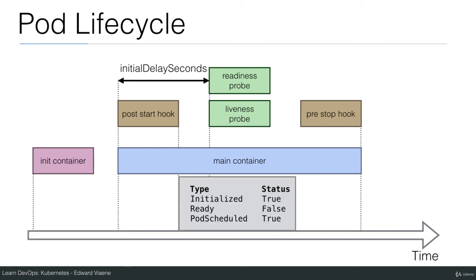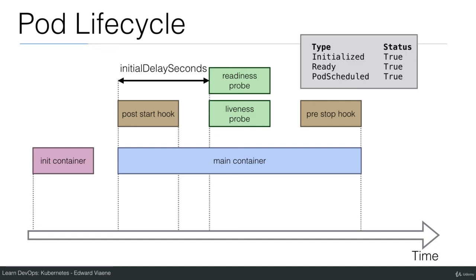Then after the post start hook is executed, initialized will be true, it will still not be ready and the pod scheduled is still true. The reason why it's not ready is because the readiness probe hasn't executed. So if we have a readiness probe, only after the readiness probe returns success then we have initialized true, ready true and then the pod is scheduled and then the pod is live. It will be added to the service and traffic will be routed to this pod.